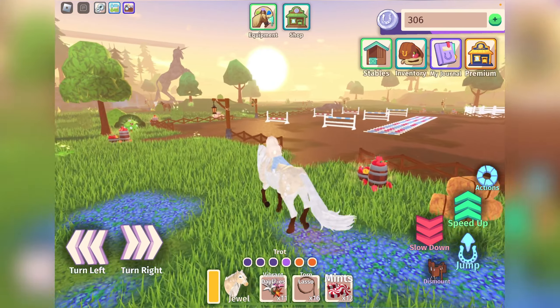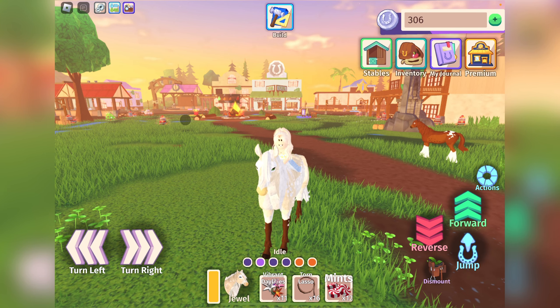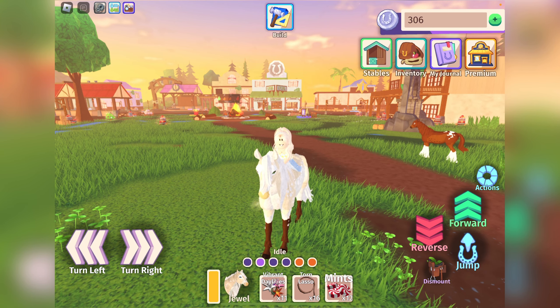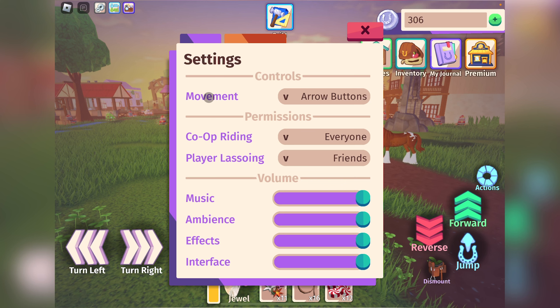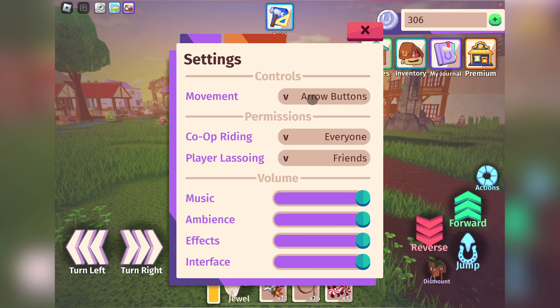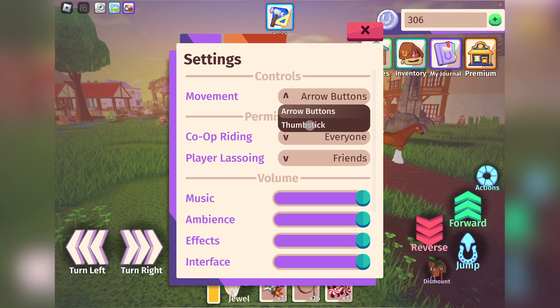So my friend Horsey — call me Horsey on YouTube — told me about this tip where you can actually just go into settings. The settings button is up at the top of your screen next to the chat. Go ahead and click that. Under controls, it should say movement, and currently it's auto-selected to arrow buttons.